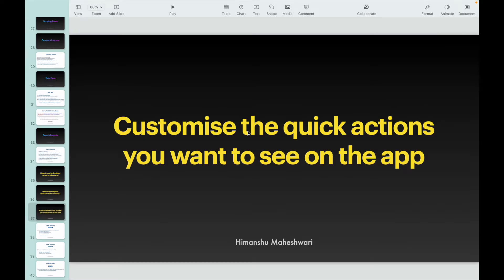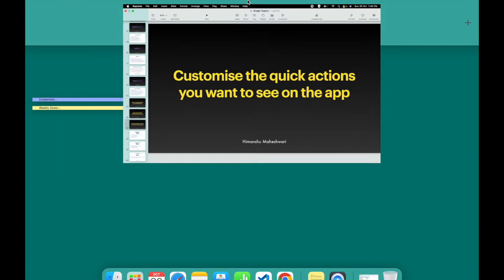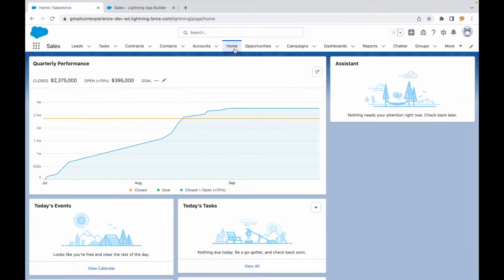All right, hey everyone, welcome back to another short, sweet, and simple lecture of Salesforce Bytes. In this video we'll talk about how you can customize the quick actions that you want to see or you want your users to see on the app. Let's go to Salesforce.